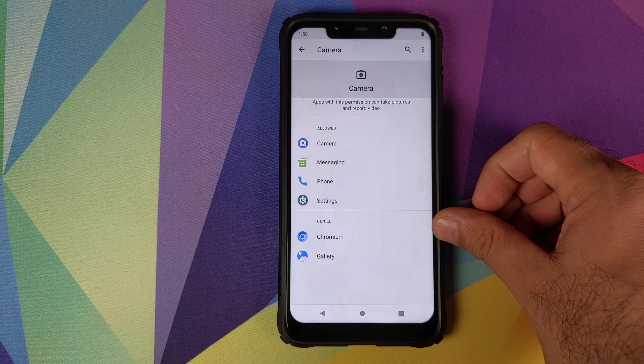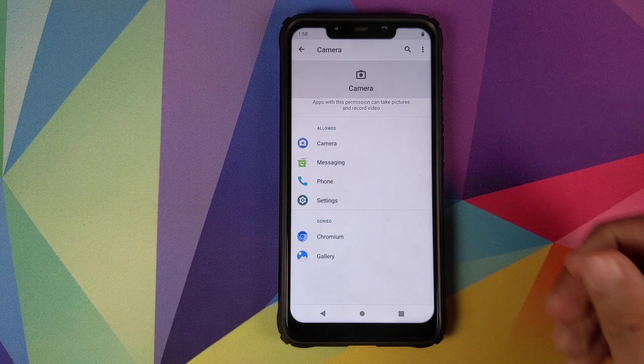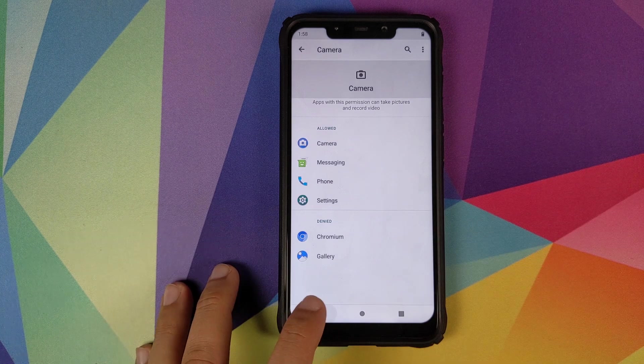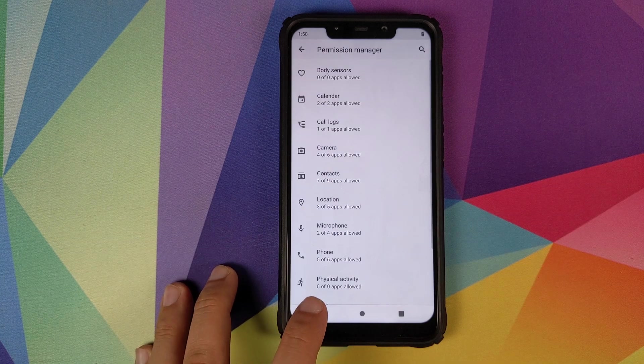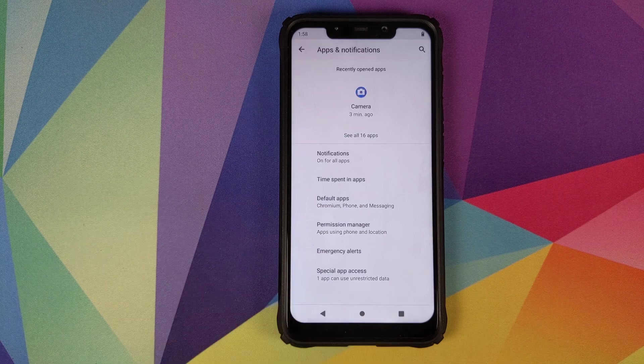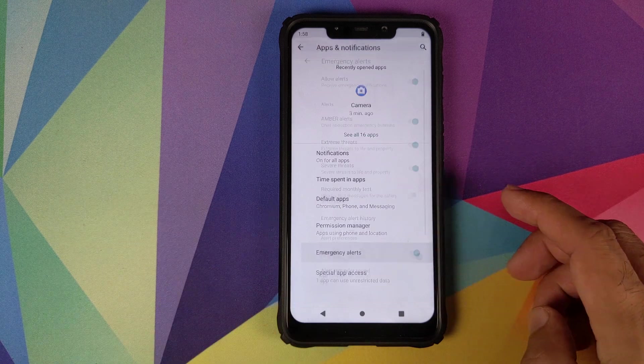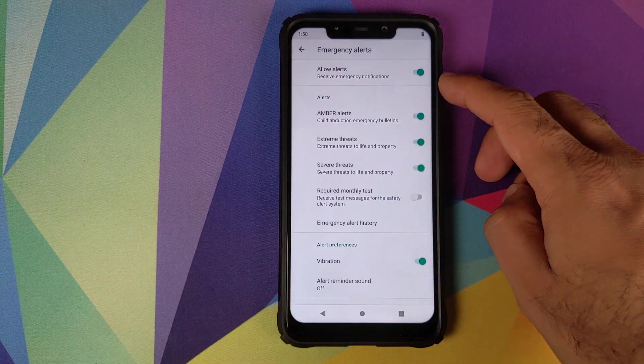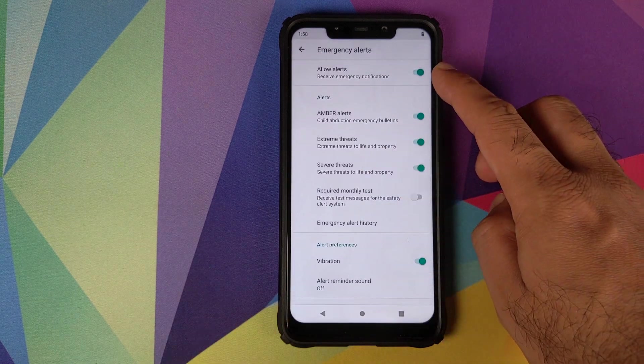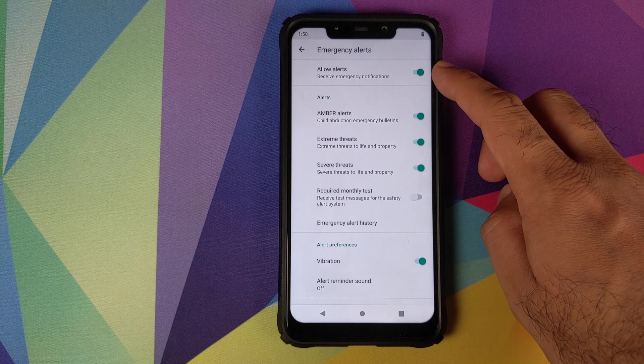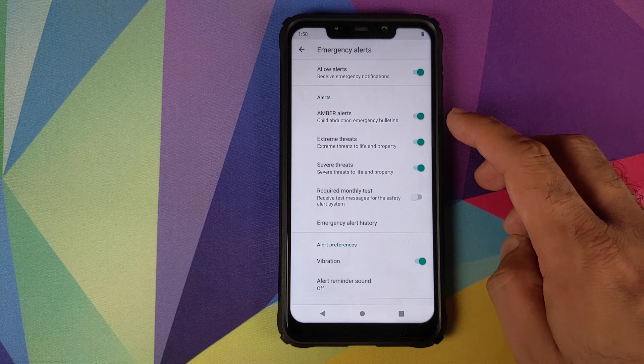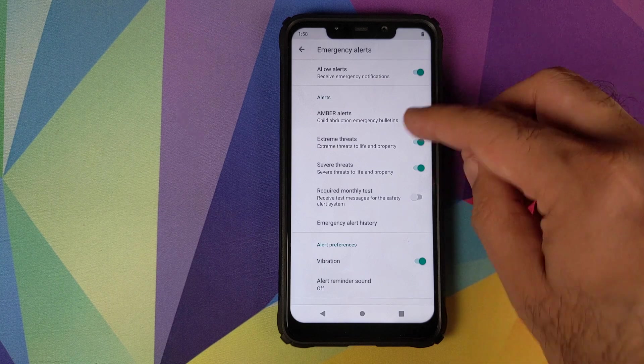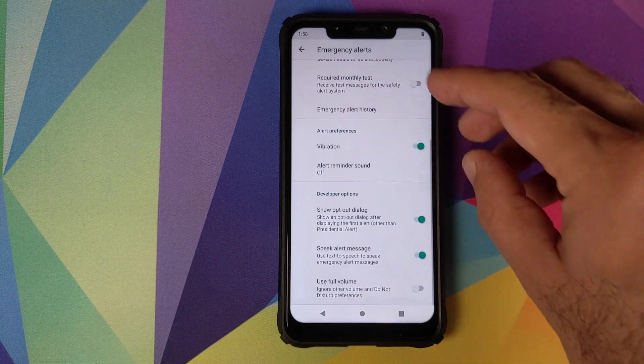Then we have emergency alerts. So you can configure your emergency alert preferences, what all alerts you want to receive, and then your sound and vibration preferences for those alerts.